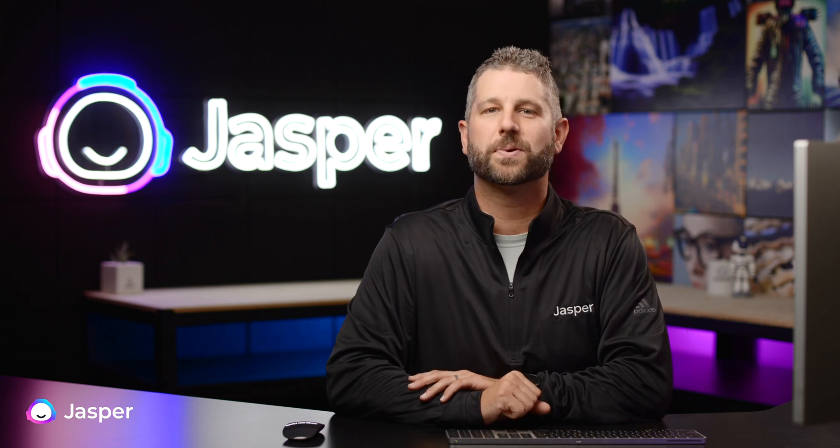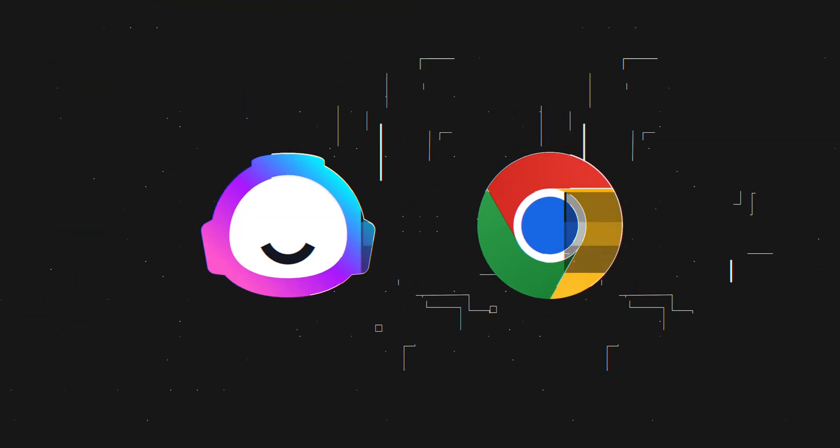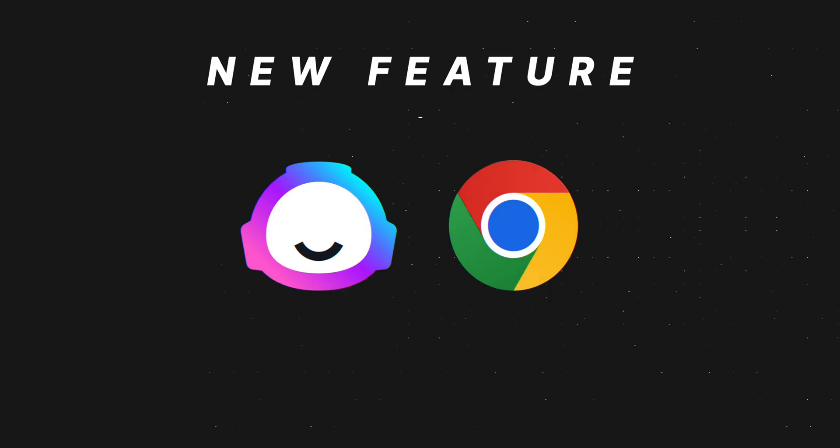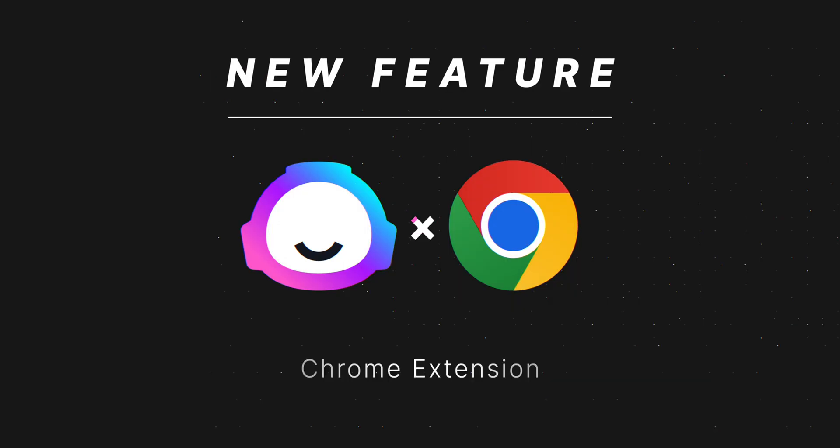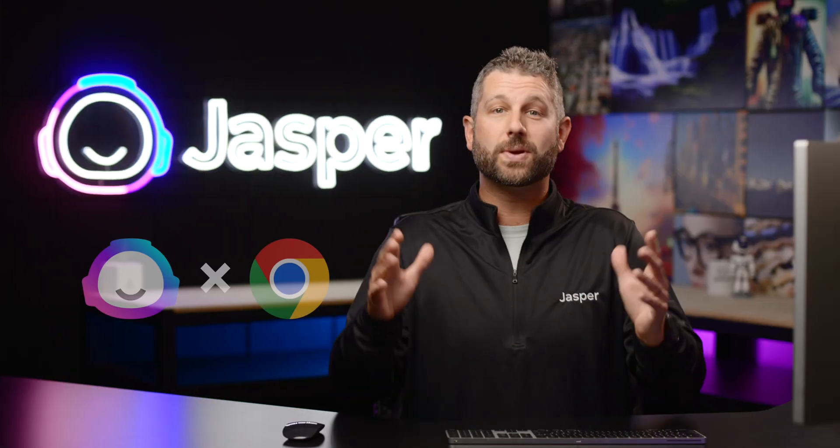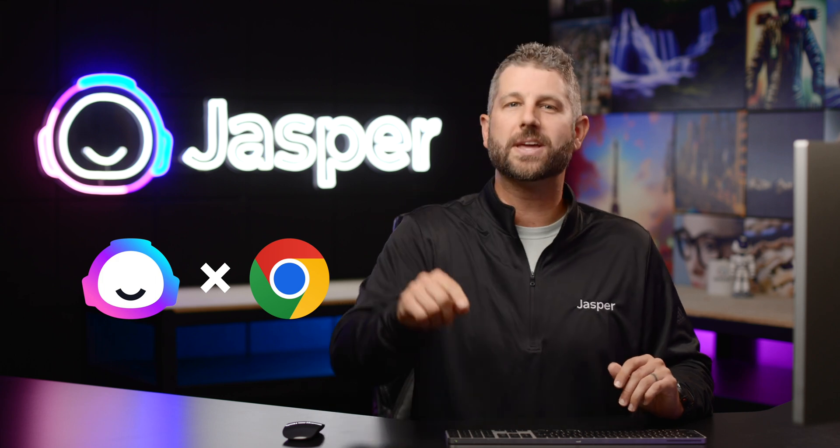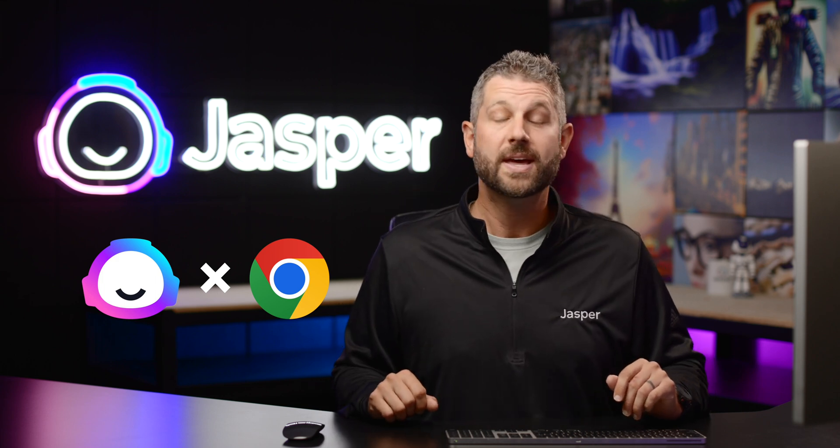Introducing the Jasper Chrome Extension. That's right, now you can take Jasper on the go with you as you journey through the web.